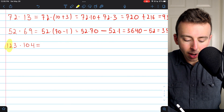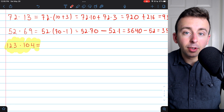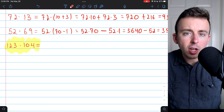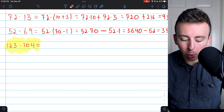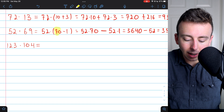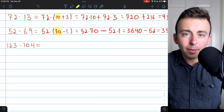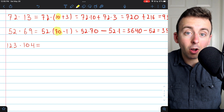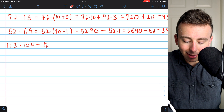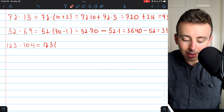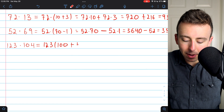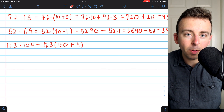All right, on to the last one: 123 times 104. I just want to show you this strategy also works for numbers that are more than two digits. Instead of focusing on multiples of 10, we'll focus on multiples of 100. So I'm going to rewrite this as 123 times (100 plus 4). If it had been 192, for another example, I probably would have rewritten it as 200 minus 8.